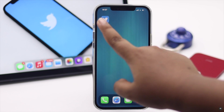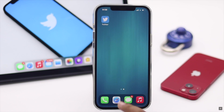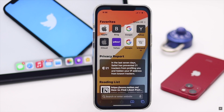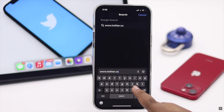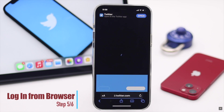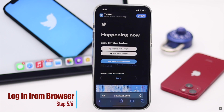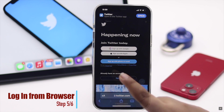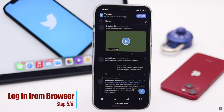If you're facing a login problem on the Twitter app, you can try to login from your browser instead. It can fix the issue.